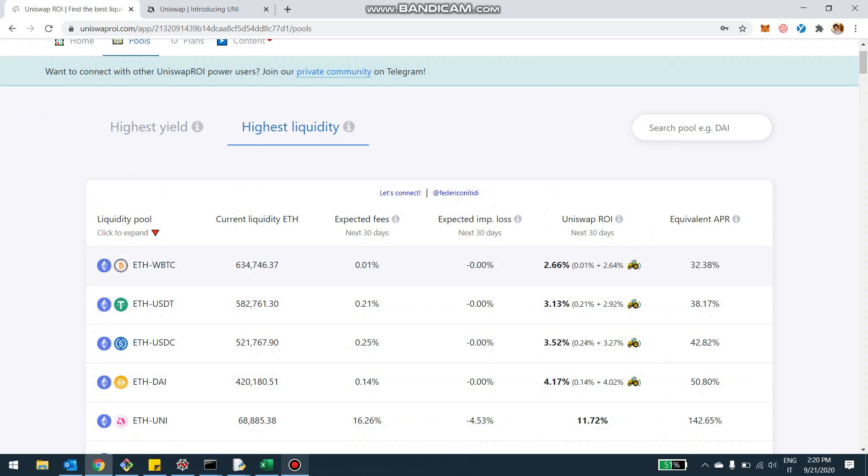So you should read this as follows. For example, in the last 30-day, the projected ROI for the Ethereum WBTC is 2.66%, which annualizes about 30%, of which 0.01 is the actual yield of the pool. But then pretty much 100% of the return, this 2.64, is actually coming from the farming of Uni.